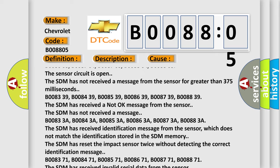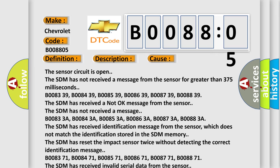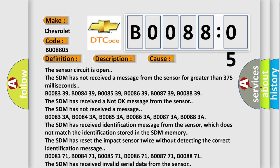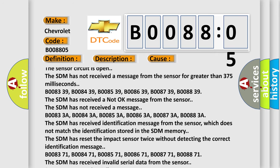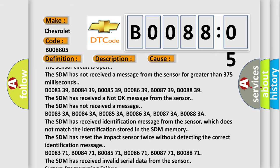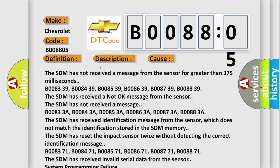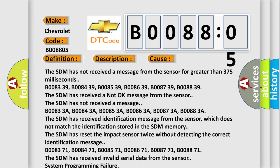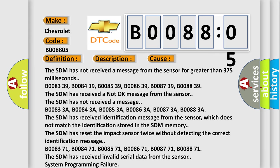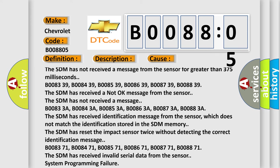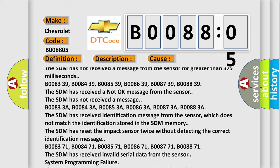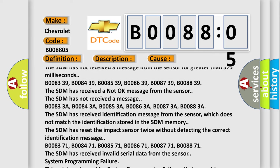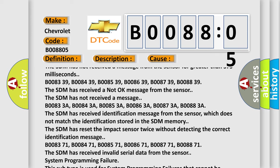B00833A, B00843A, B00853A, B00863A, B00873A, B00883A. The SDM has received an identification message from the sensor which does not match the identification stored in the SDM memory. The SDM has reset the impact sensor twice without detecting the correct identification message.